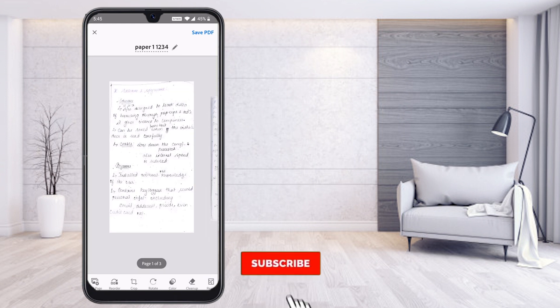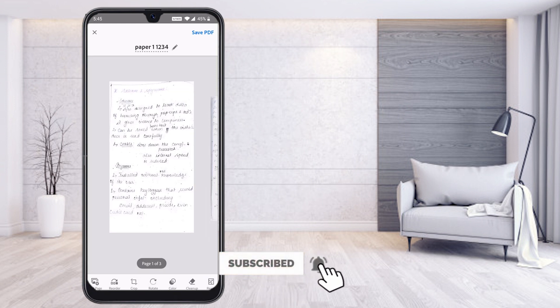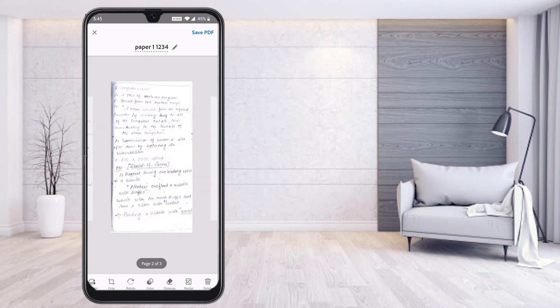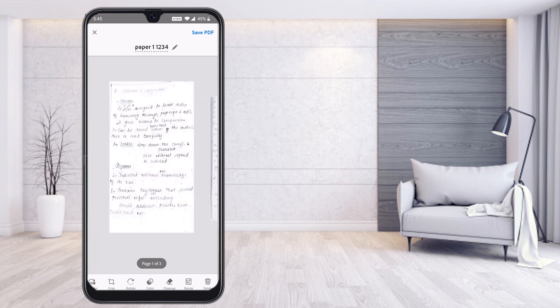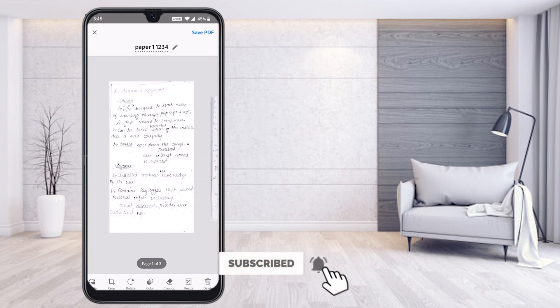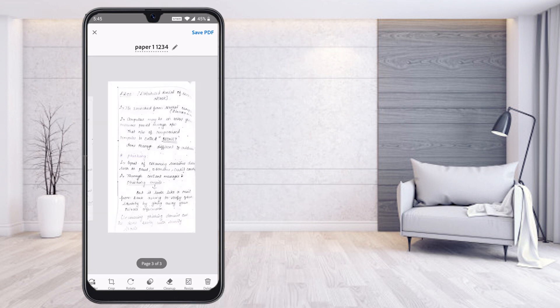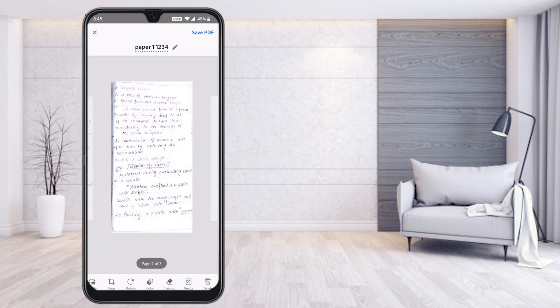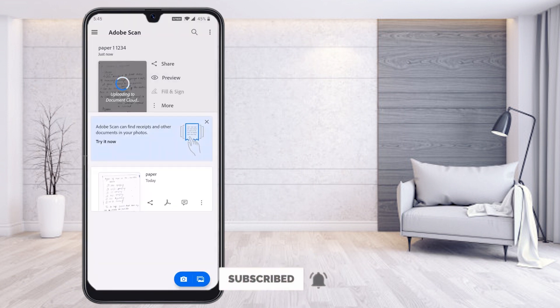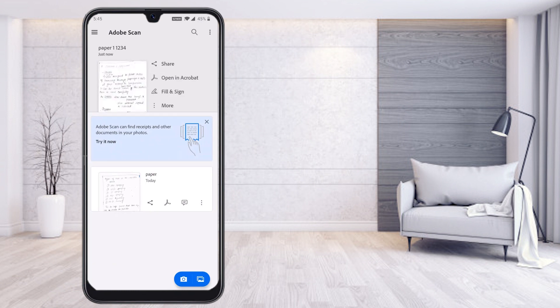You can add more pages, crop, adjust colors, or clean up the scans as needed. The first, second, and third pages are all there — you can arrange, resize, and add more pages easily using Adobe Scan. Now I save it as a PDF. It uploads to the cloud and the PDF is ready.